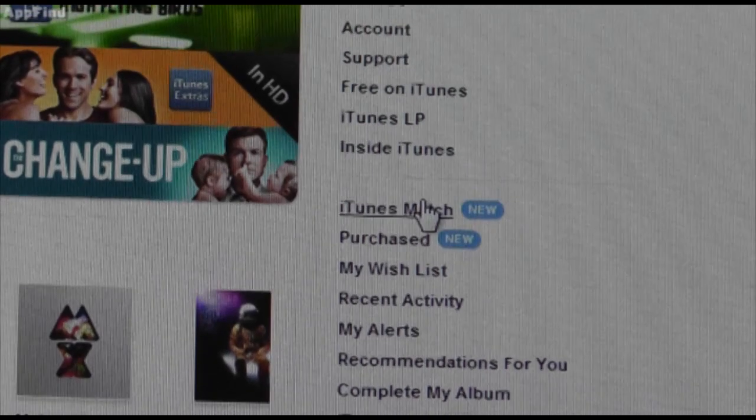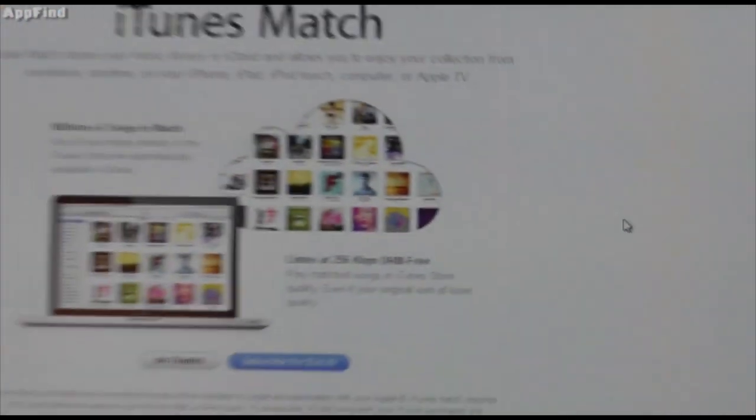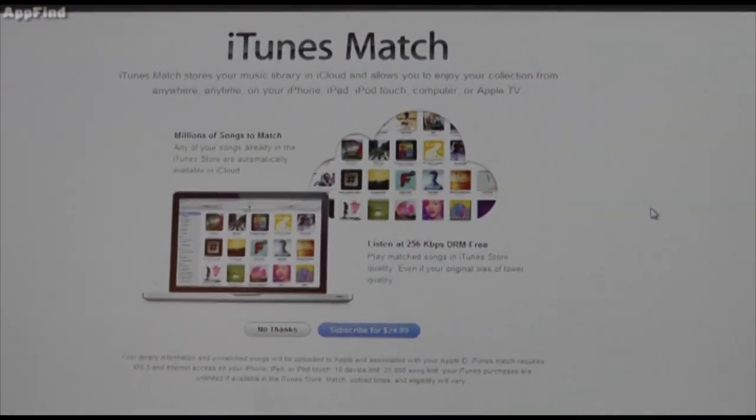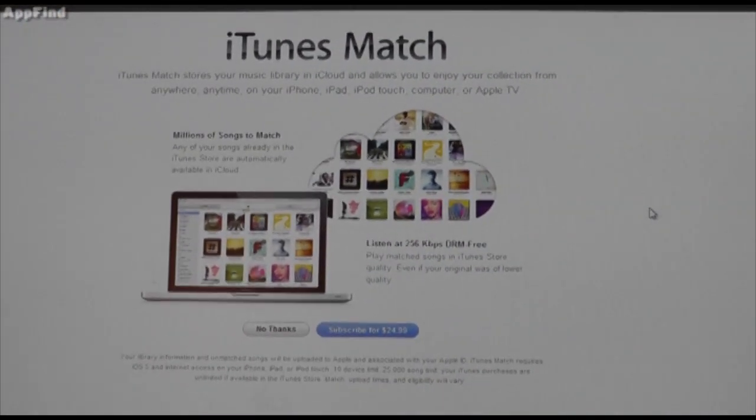It's going to have a little "new" next to it. You click on iTunes Match and it'll bring you to this easy page where you can actually download iTunes Match.